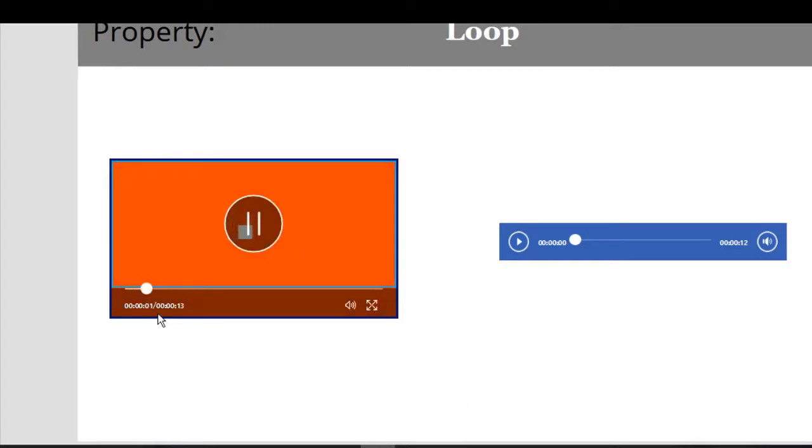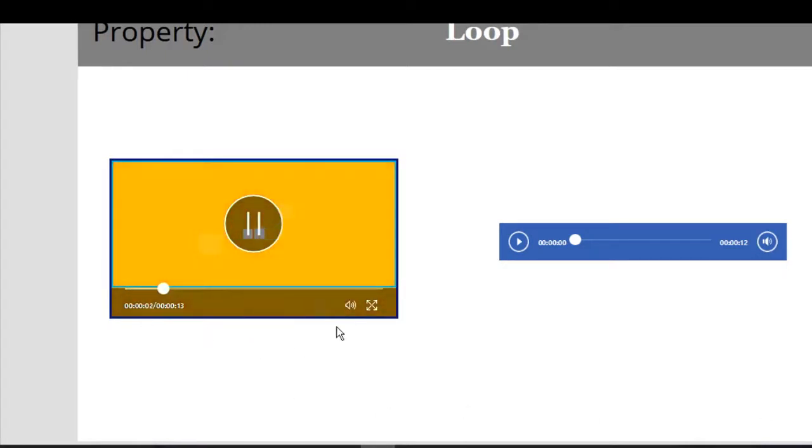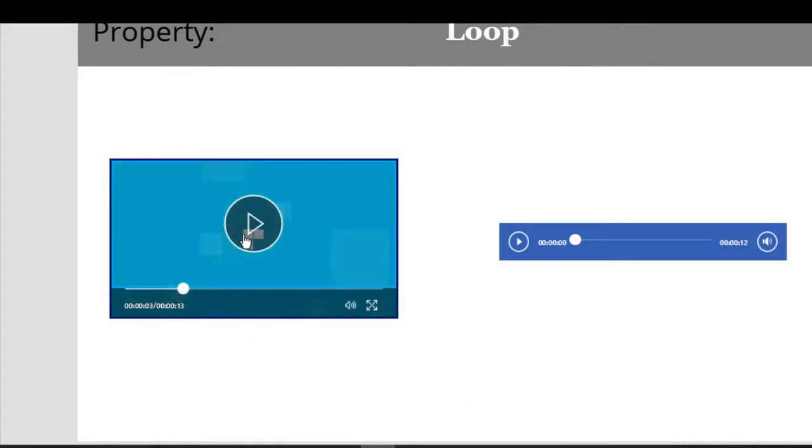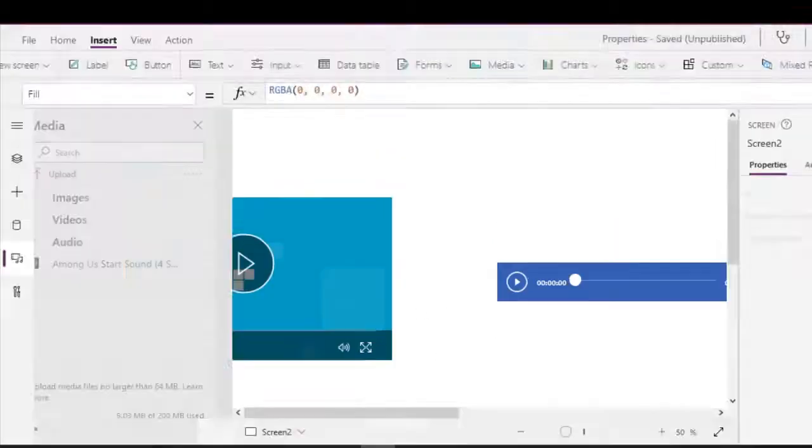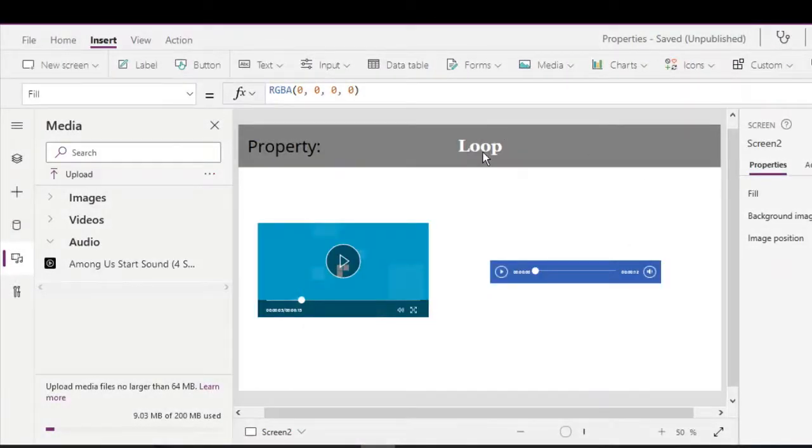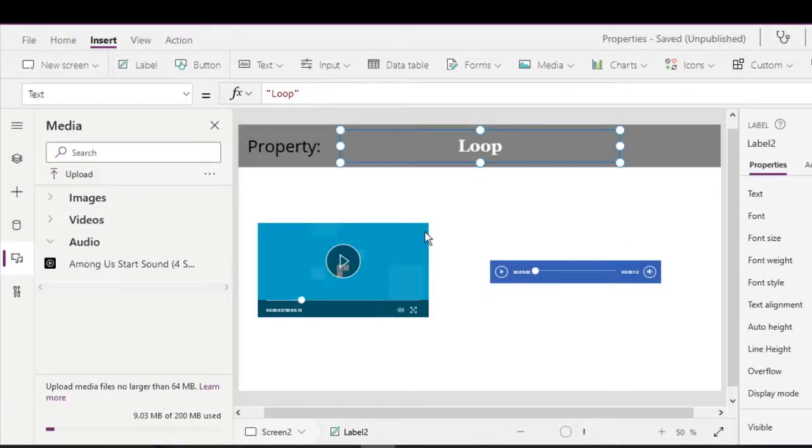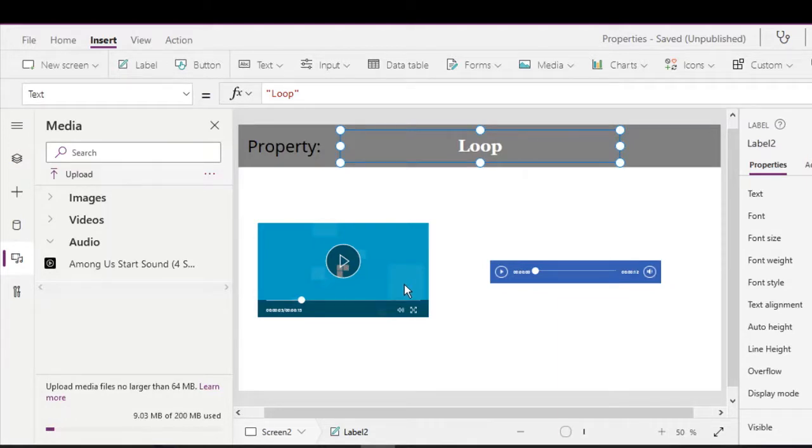As you can see, after playing the first it repeats or restarts the play. And that is the loop property of the media or the video and the audio control. Thank you very much.